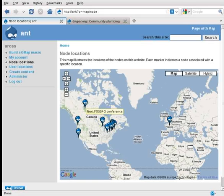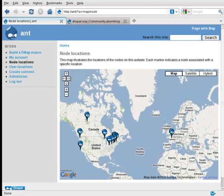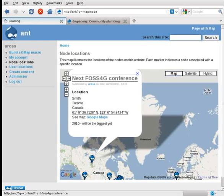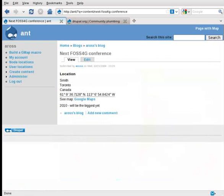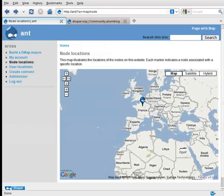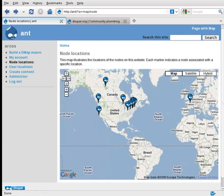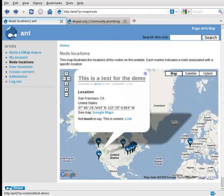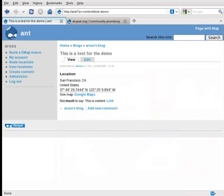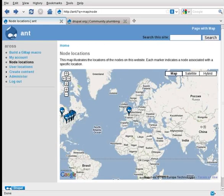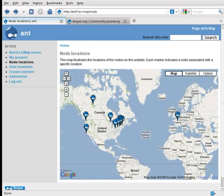So for instance, here is a blog I created called Next Phosphor G Conference, which is the Open Source Geospatial Foundation's annual conference. I can click on it and it will take me to the content. And so this was just bogus data. But as you see, I can pick any number of locations. I had another one I did earlier, test for the demo. And I attached the location, San Francisco, California. Pretty much you can attach any location in the world.